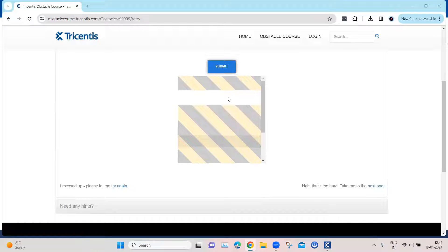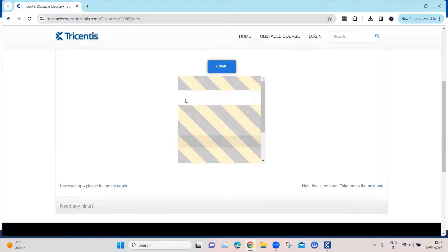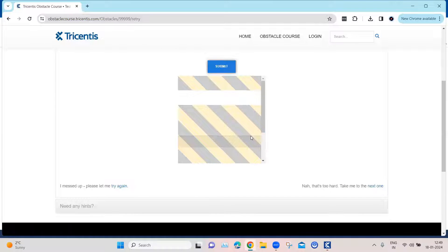So here if you look, I cannot enter the text directly because currently this particular textbox is not in view and something is blocking the UI.